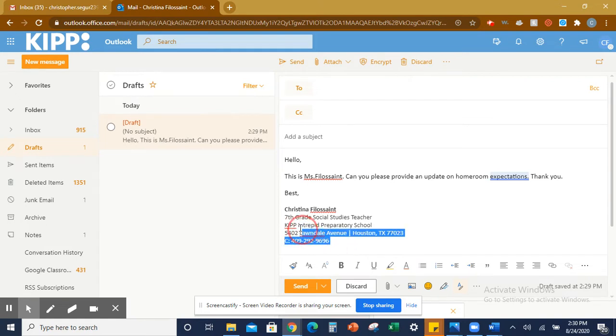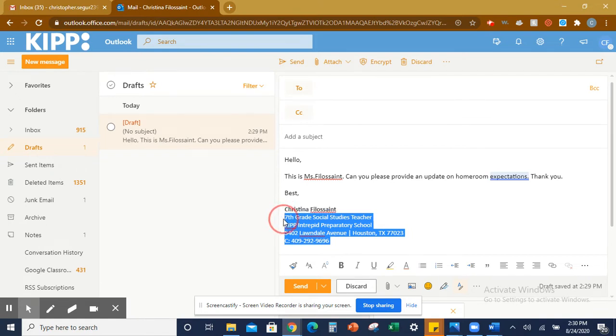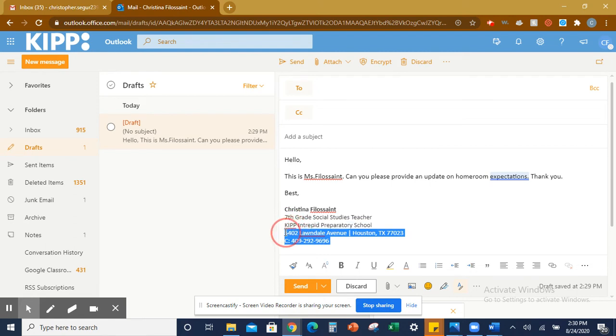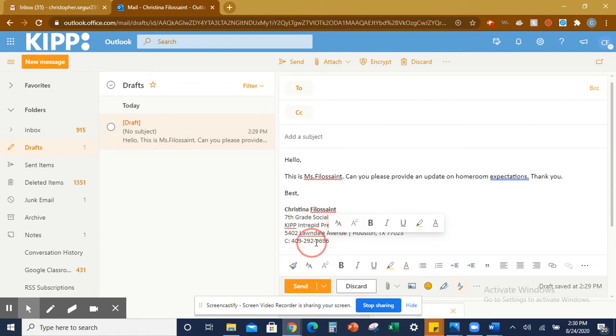If you look on the screen, you see this is my signature. It's my first and last name, Christina Phyllis Saint, 7th grade social studies teacher, and then KIPP Intrepid Preparatory School, and then I have the school address and my work cell phone number. That right there is my signature, and we are going to create one for you all.